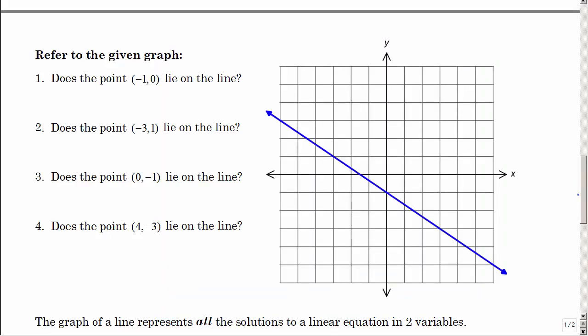A line represents an infinite number of points — infinite means you can't count them all — but we can check if certain points are on our line. Does the point negative one, zero lie on the line? Go left one and don't go up or down — that point is not on the line. What about negative three, one? Go left three and up one — that looks like it was on the line.